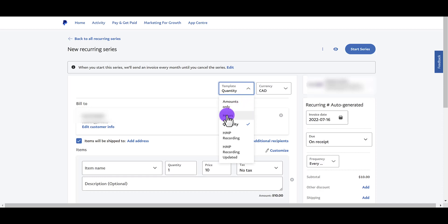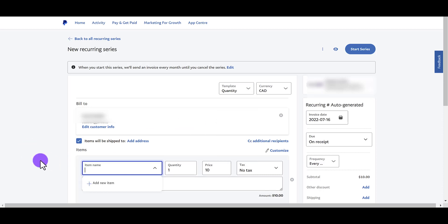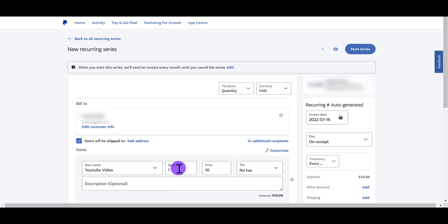So do you want it in hours? Quantity? We usually do quantity because we don't really charge by the hour. So let's just say YouTube video. That's a really cheap YouTube video. You write the quantity. If there's tax or not, this is just a test. A description is optional. We already set the date.